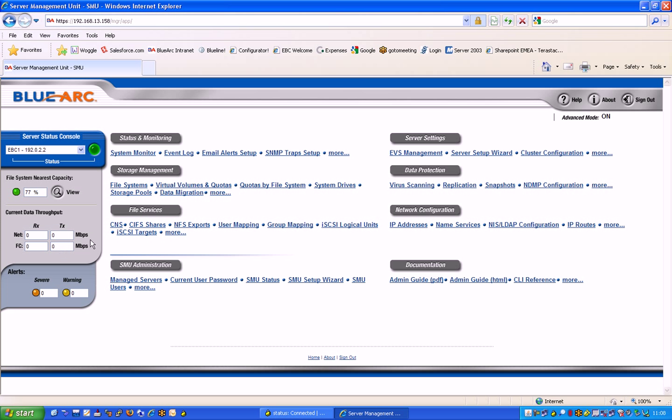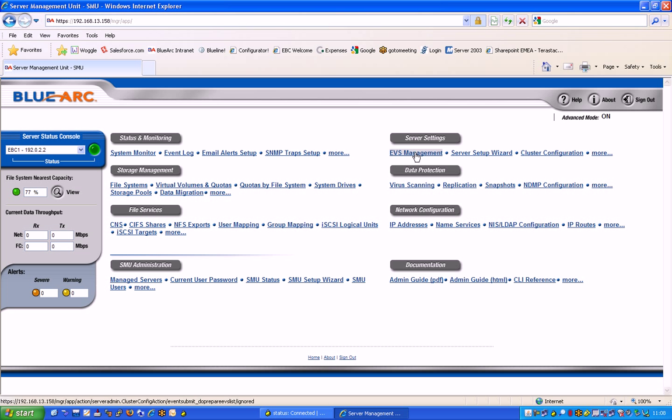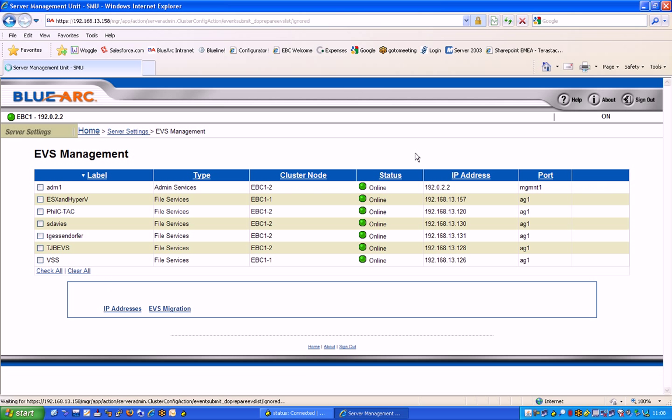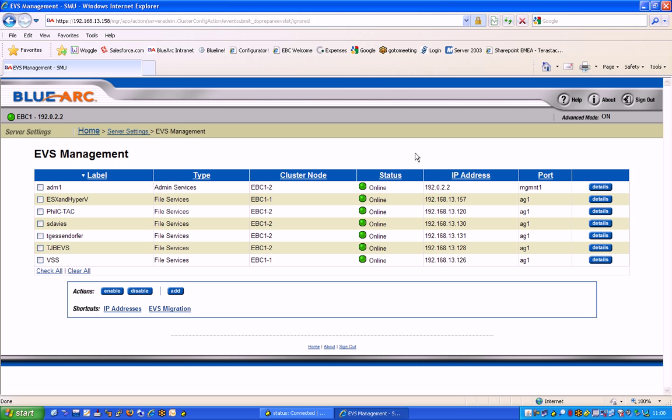So today we're going over to the server settings up here on the right-hand side. We're going to click on this EVS or Enterprise Virtual Server Management button, which brings up a separate window here listing out the current Enterprise Virtual Servers.